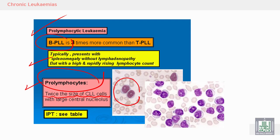The prolymphocytes are large cells; you can see here they have a central prominent nucleus — a central nucleus visible inside the nuclear membrane.